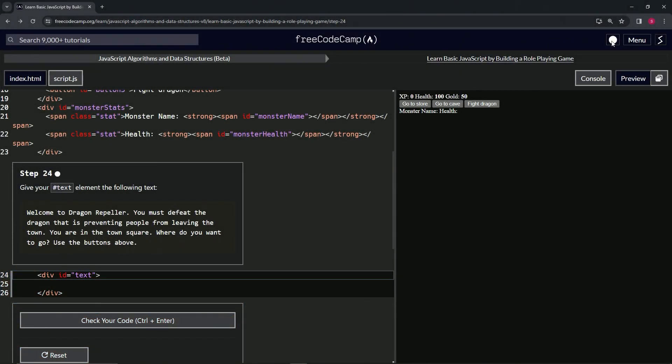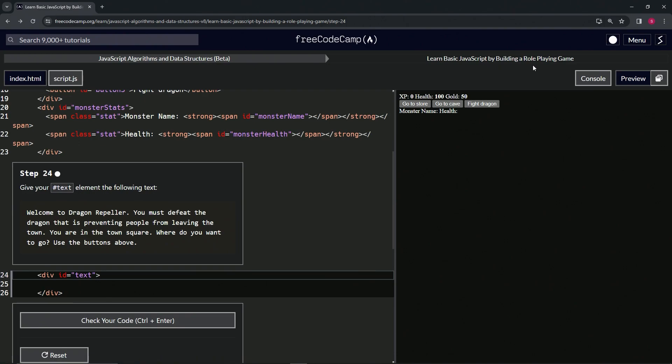All right. Now we're doing FreeCodeCamp JavaScript algorithms and data structures beta: learn basic JavaScript by building a role-playing game, Step 24. So now we're going to give our text ID element the following text.